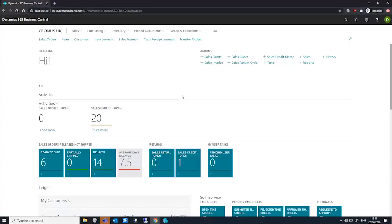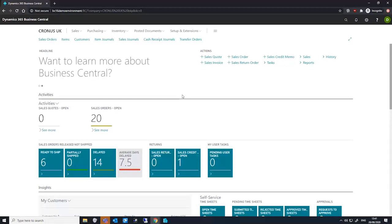Dimension combinations can sometimes result in contradictory or irrelevant dimensions. Business Central allows us to block or limit specific combinations of dimensions to help us avoid this.